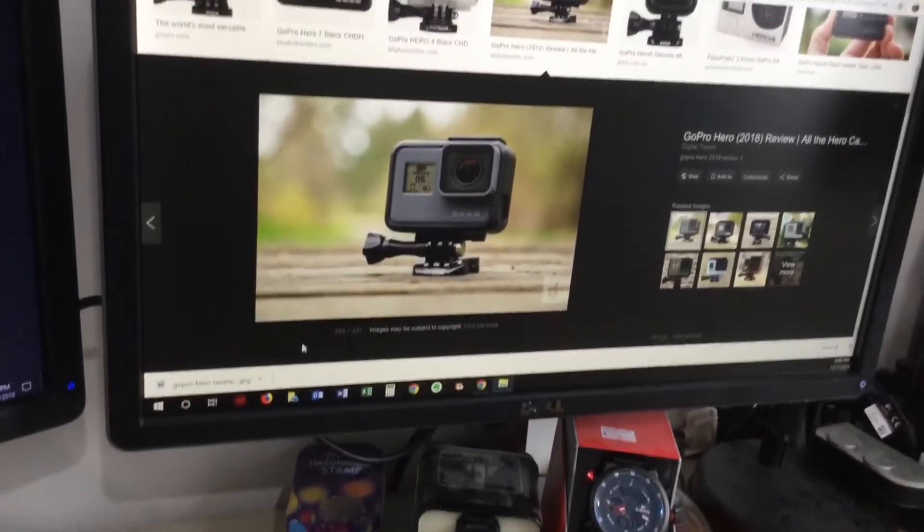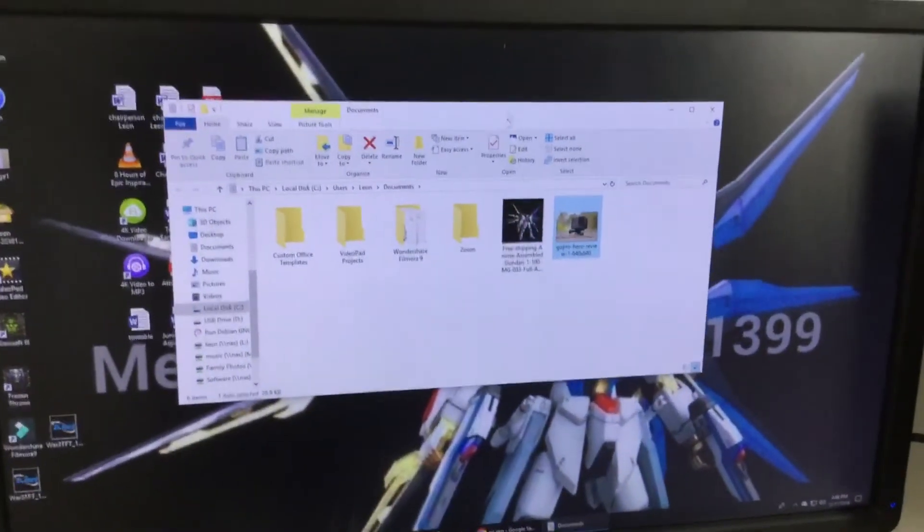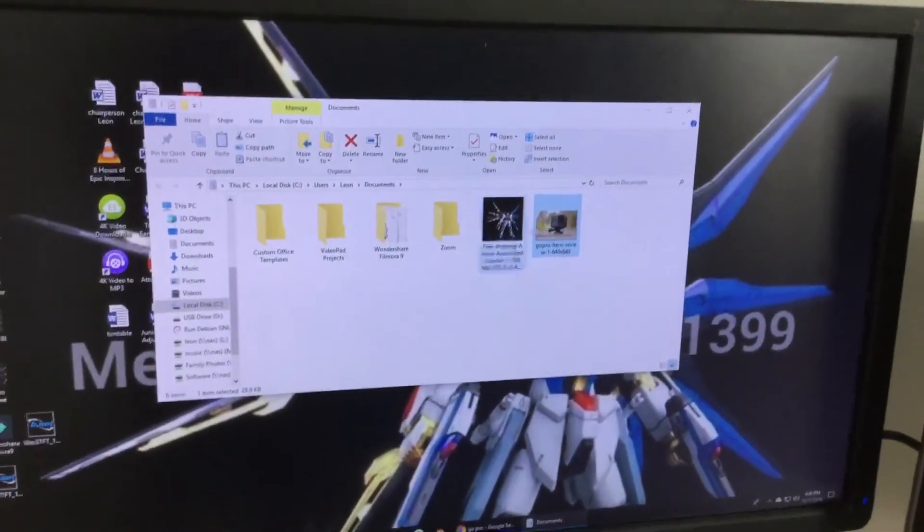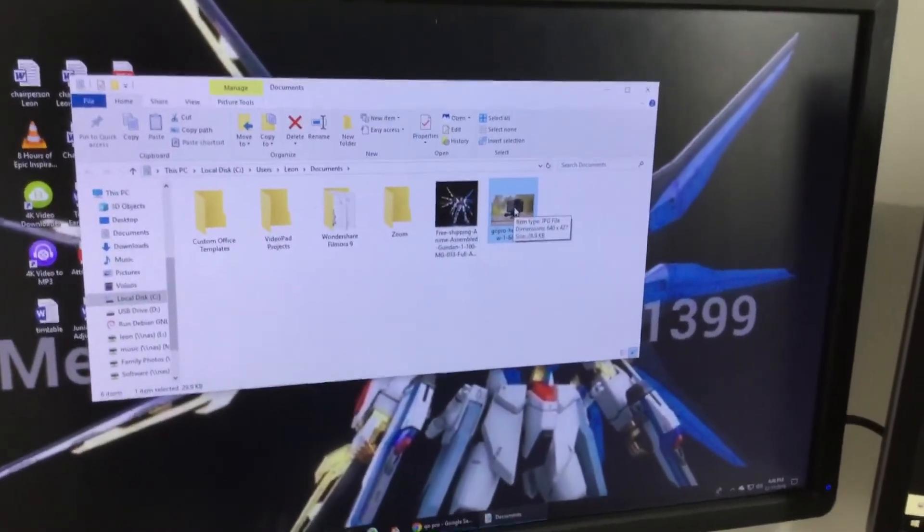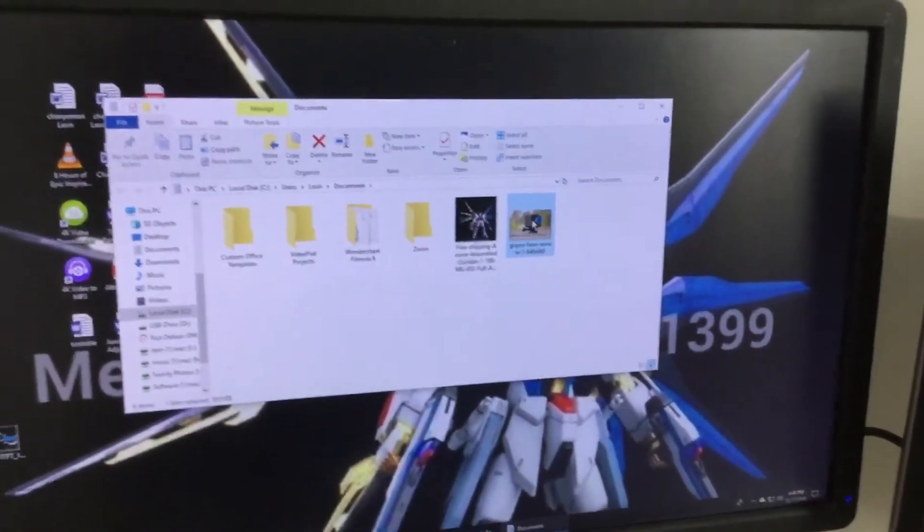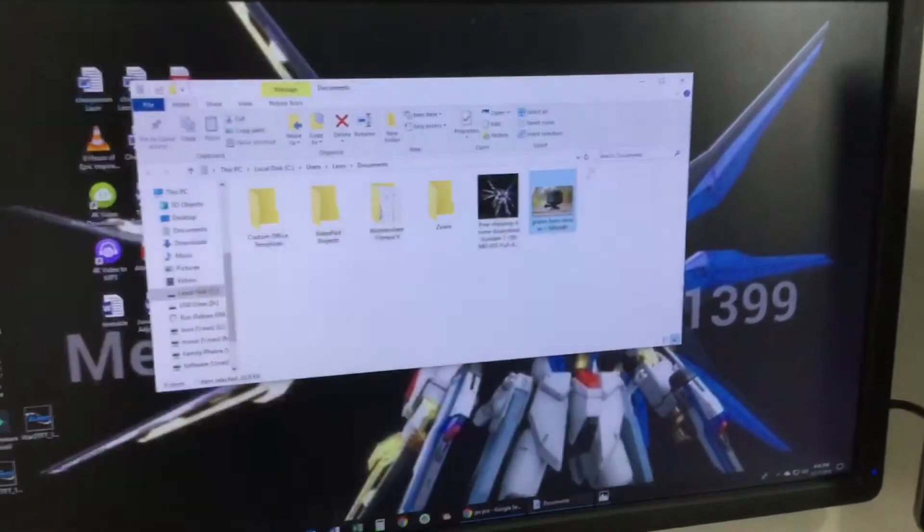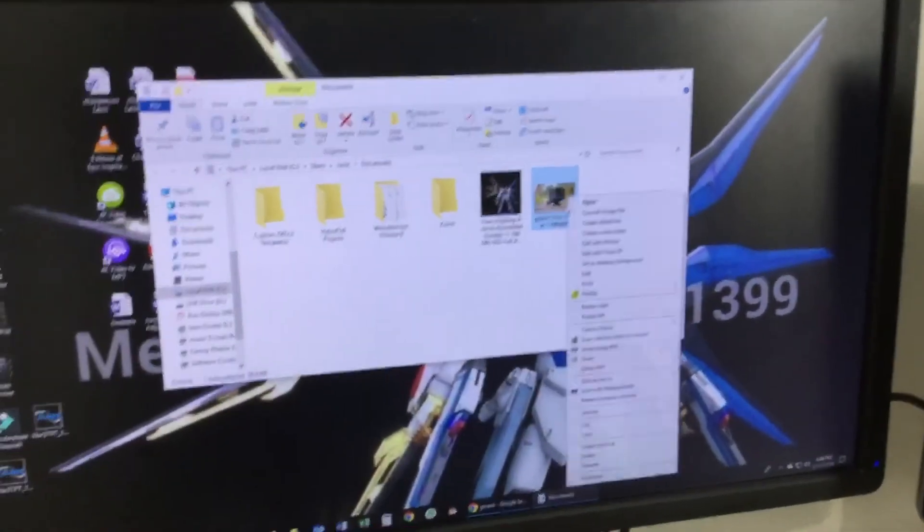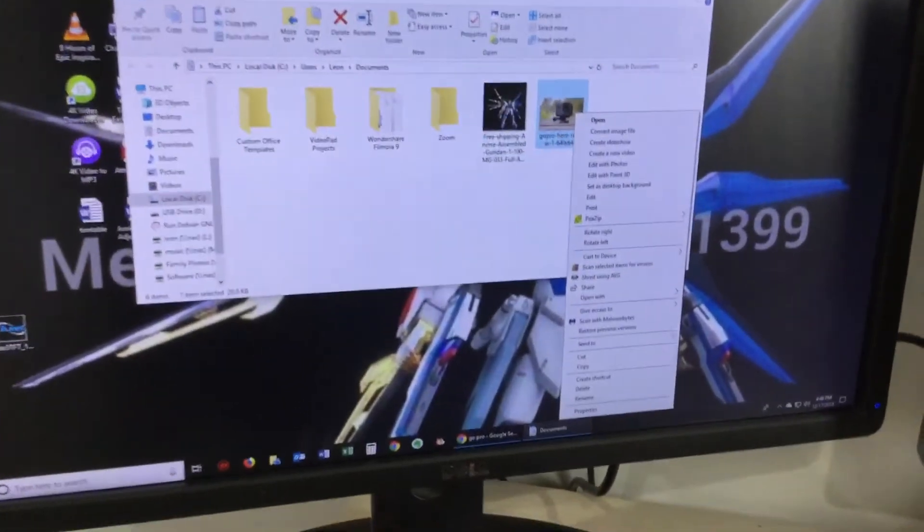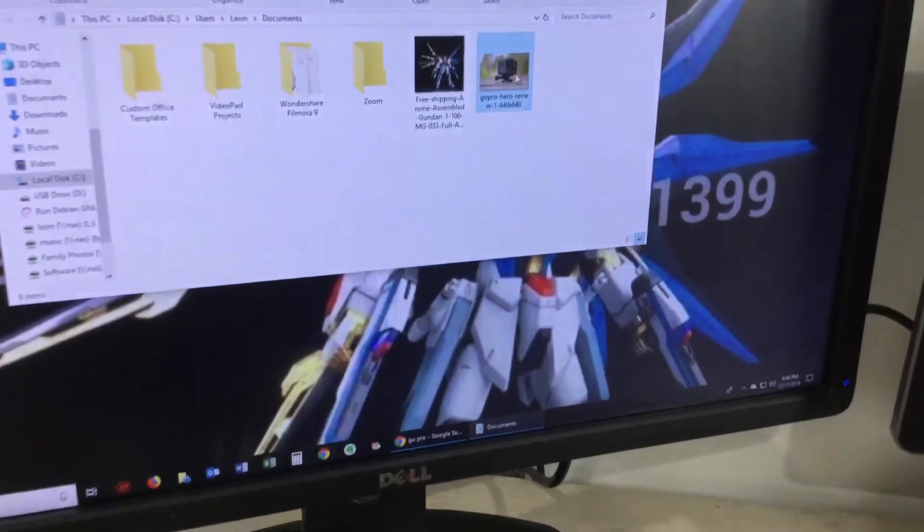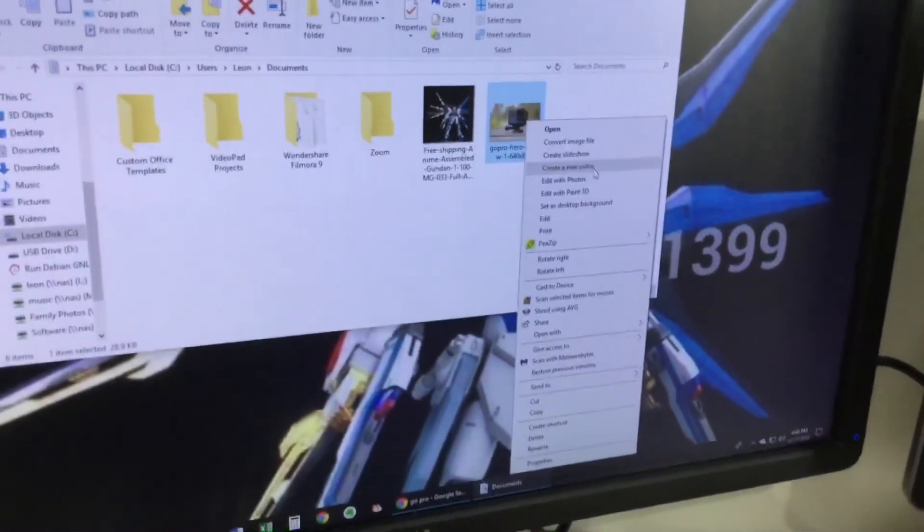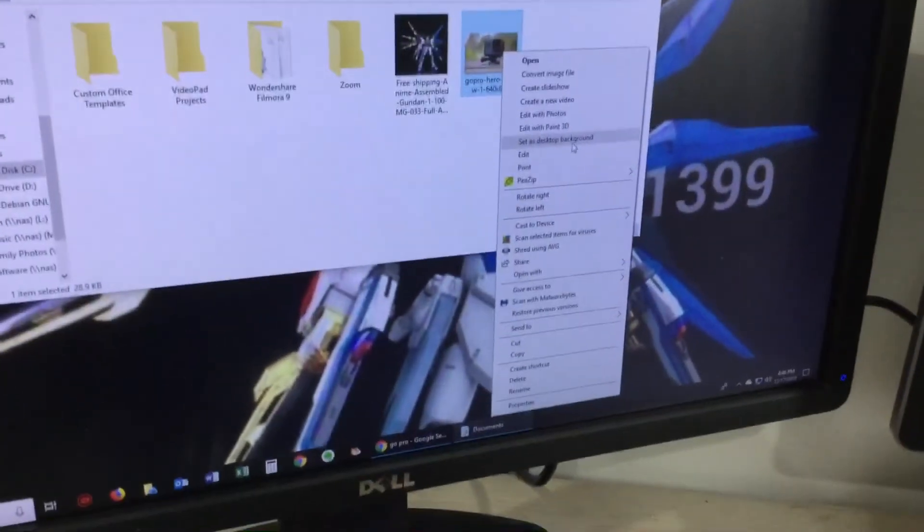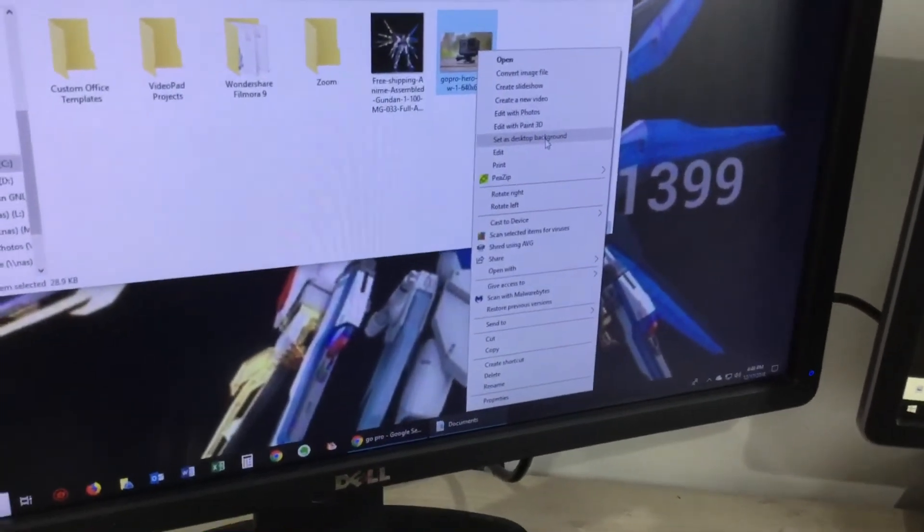And now you look over here, we have the GoPro. So you click on it, and now all you do is left click on the GoPro, or whatever your thing is, and set as desktop background.